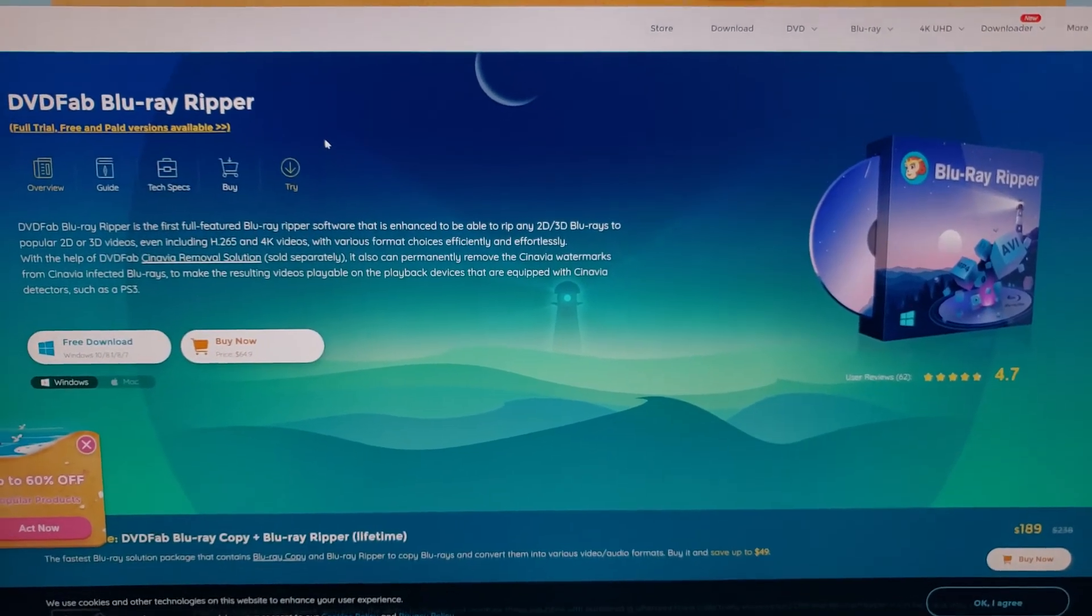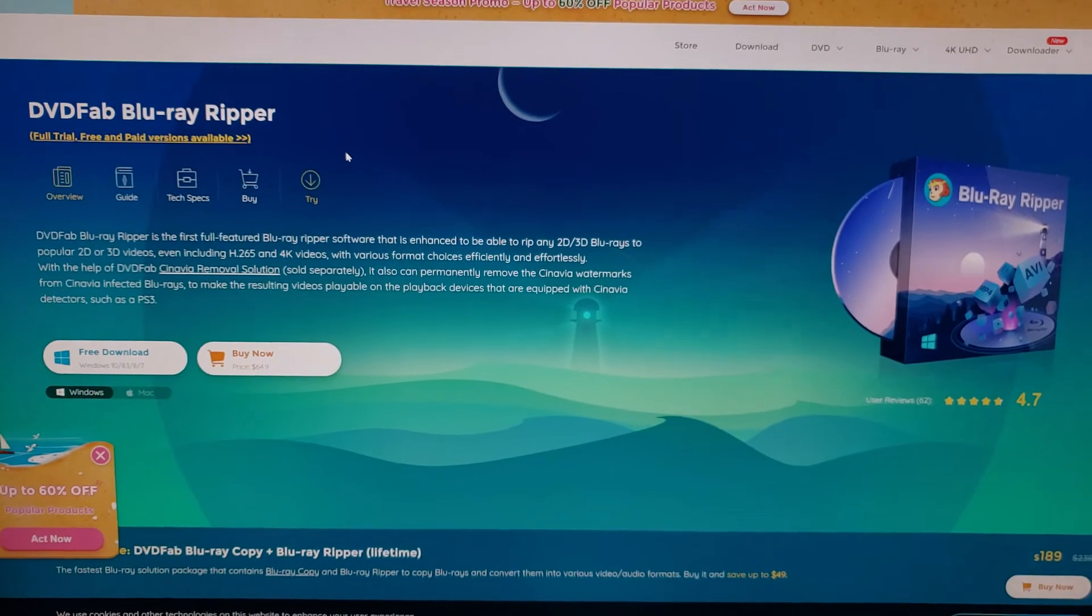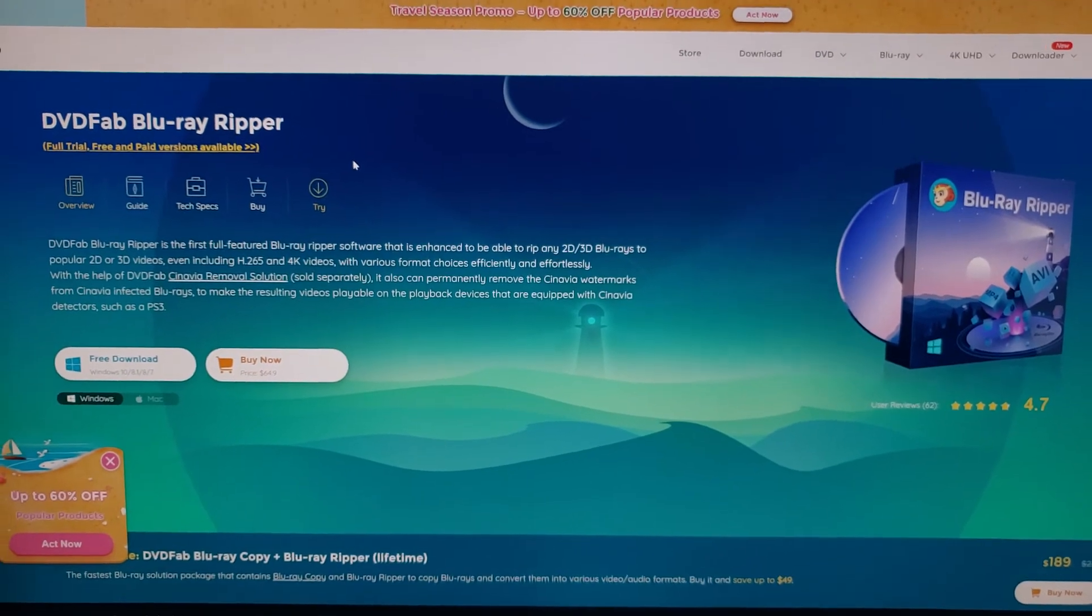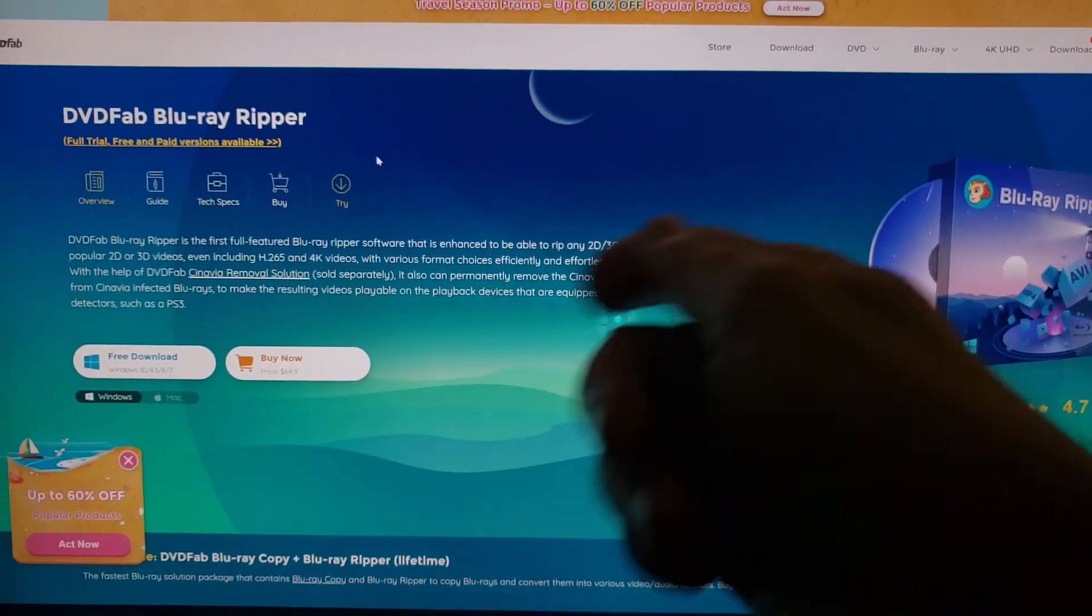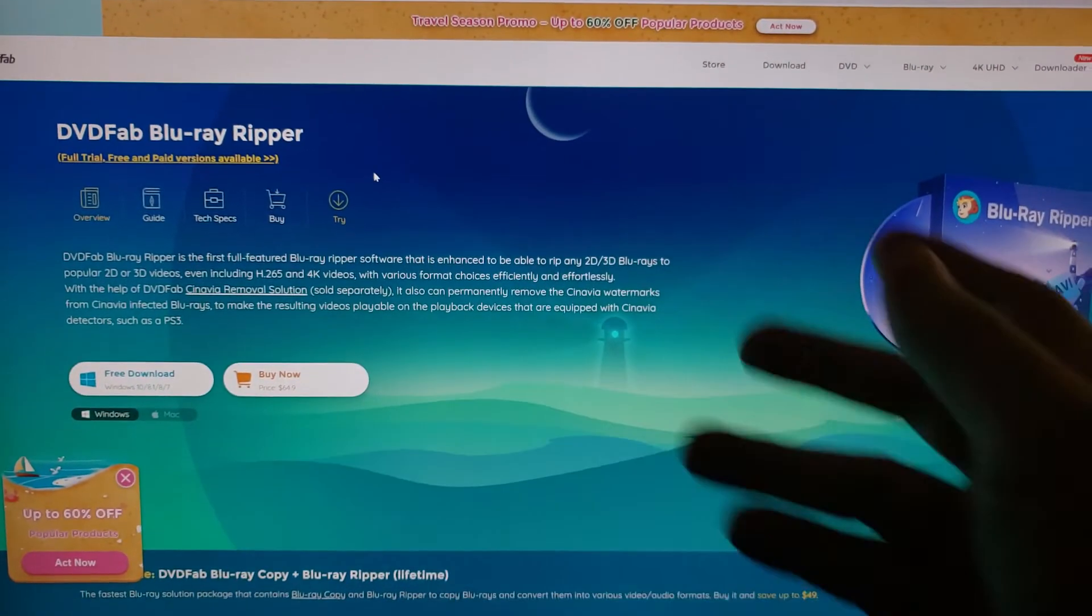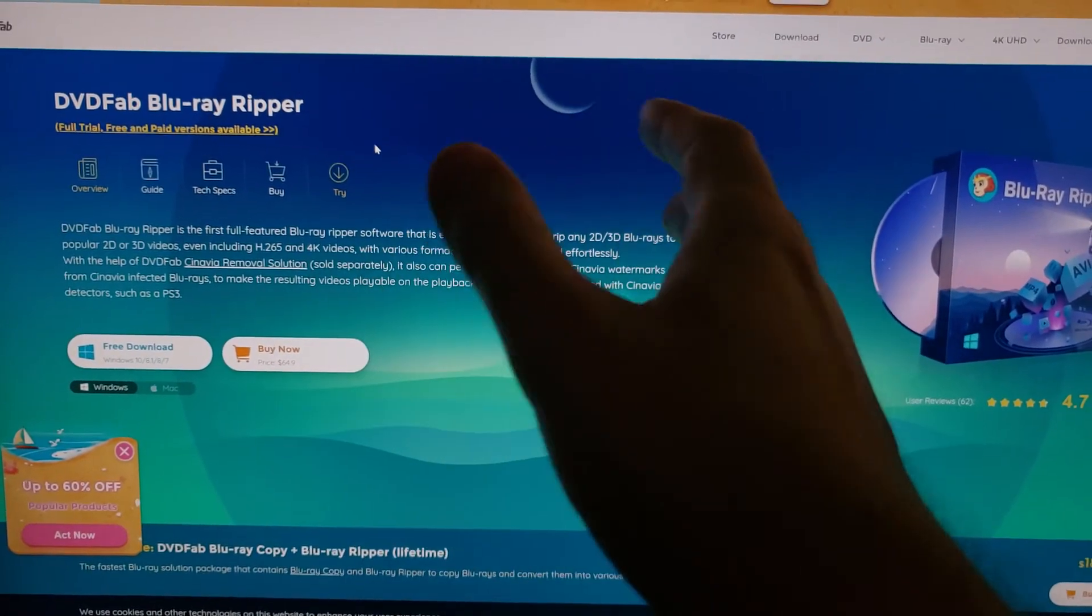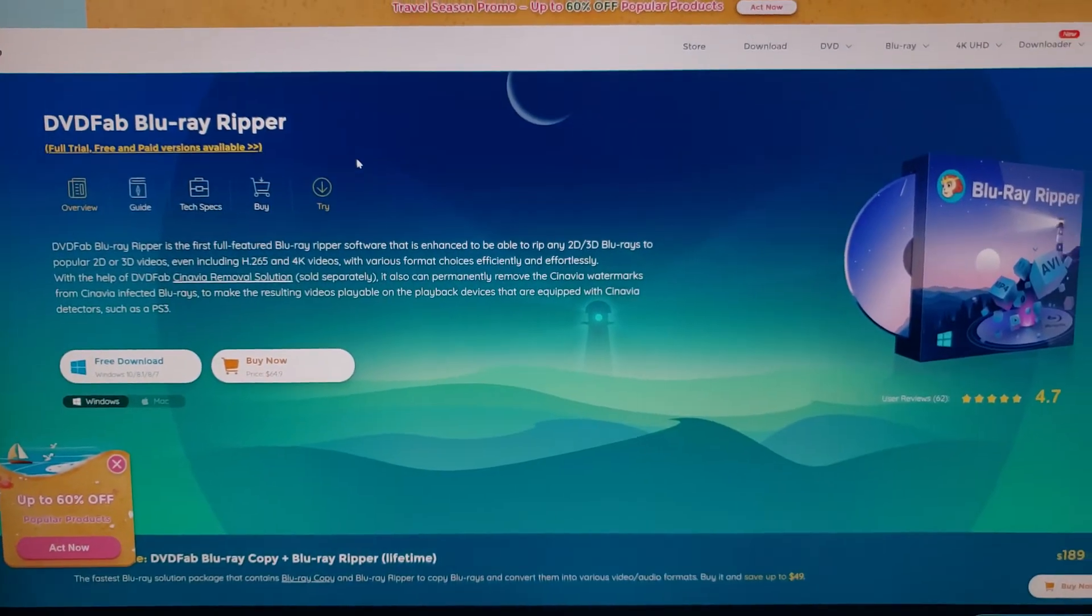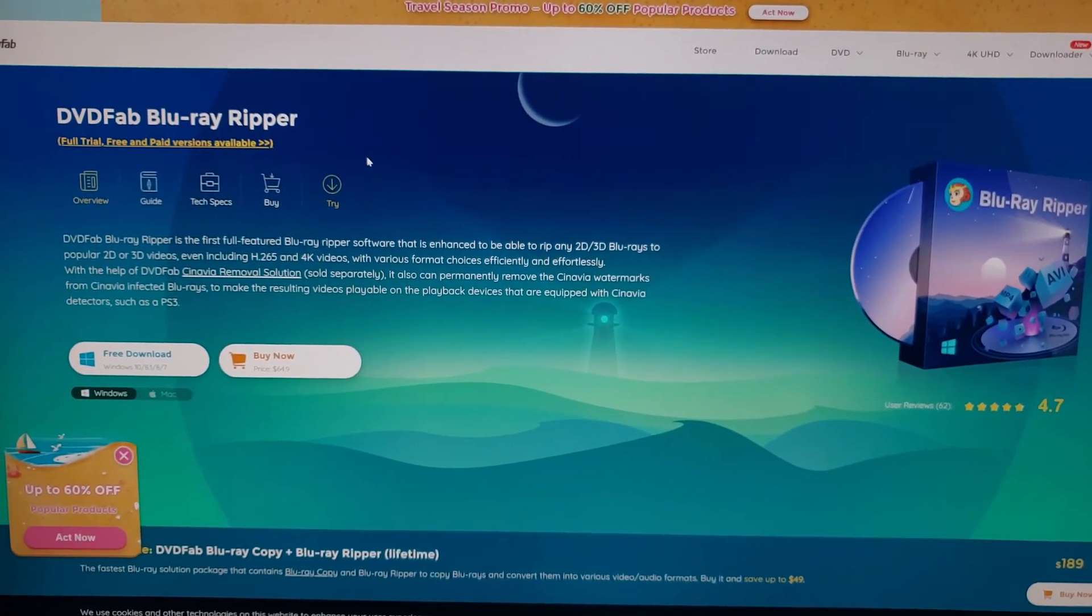But I think the one benefit is if you put it all on your hard drive, you don't have to go swiping through the different discs, left and right. Everything's on your hard drive. You can put it on your server. So there's some benefits to this.